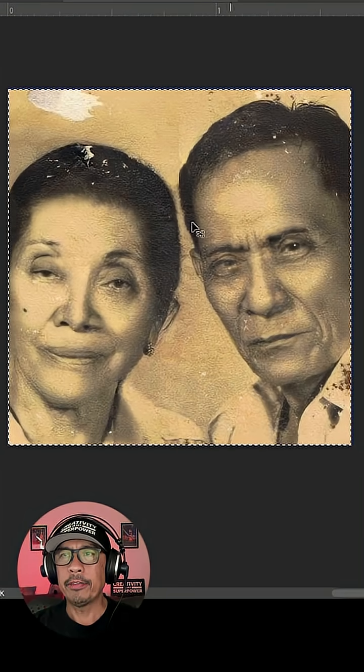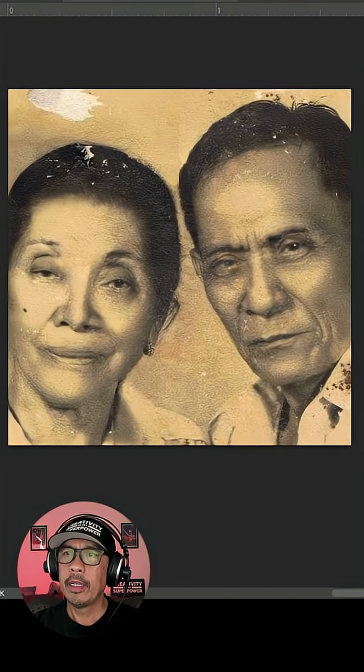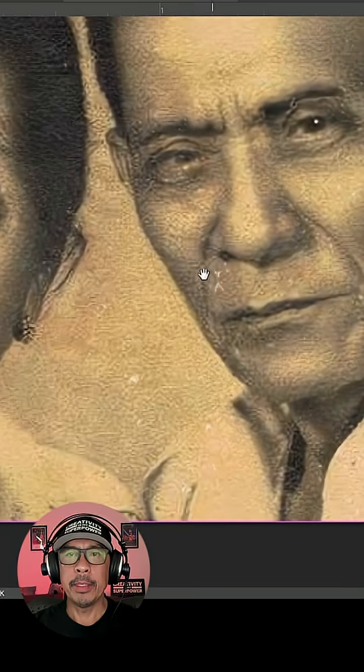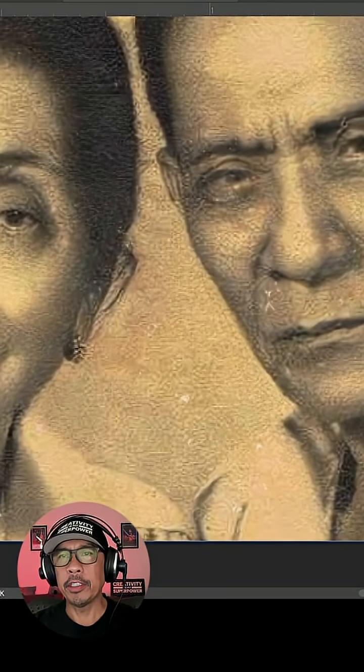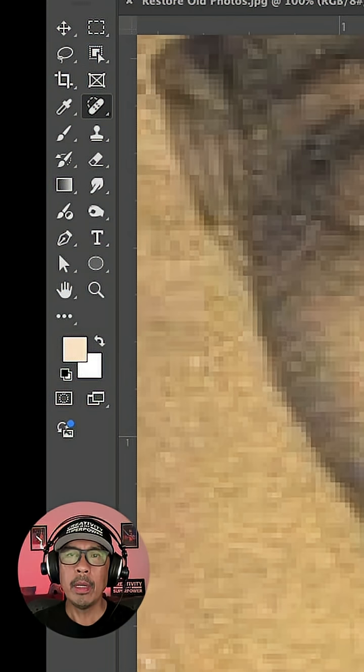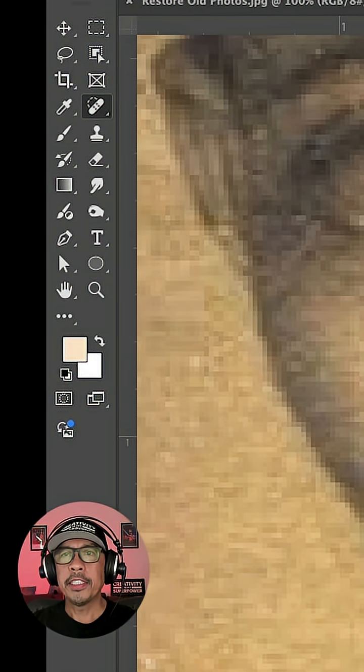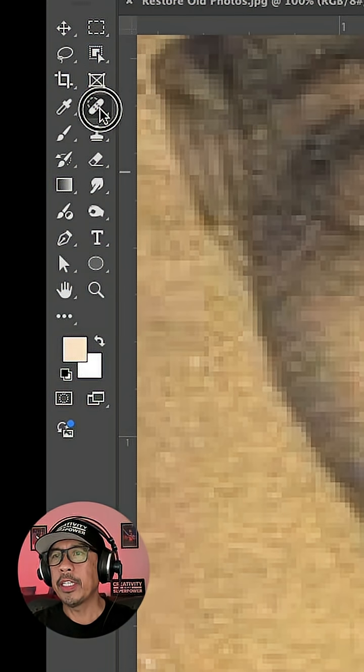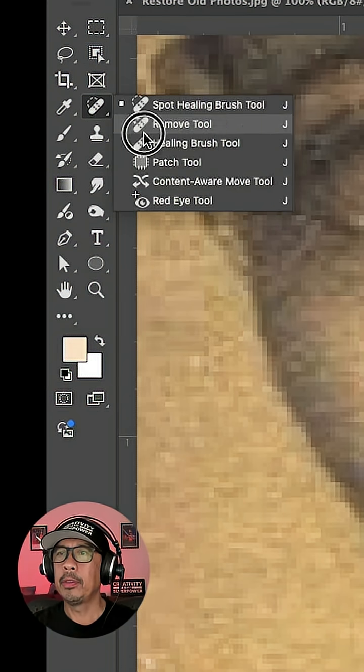Here's the before and after. It really got rid of those crack lines but it didn't get rid of all the speckles completely. To enhance this further, this is why I like to use the Healing Brush tool.